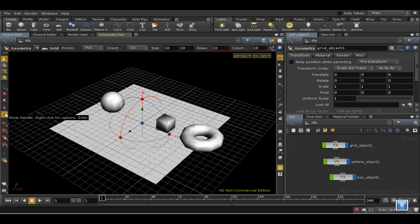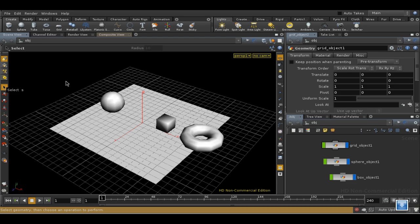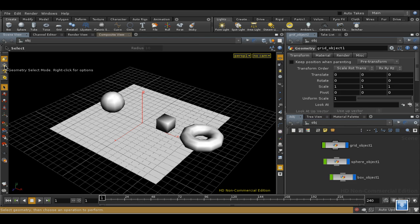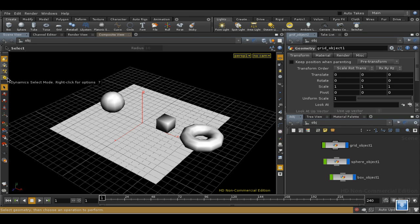The other one, the Show Handle button, is depressed when you are selecting while using a shelf tool. The buttons which determine what you are selecting are, from the top downwards: to select objects; to select components of objects, meaning points, edges, faces and so on; the next button selects particle systems; and the final one, dynamic objects. We won't be looking at these last two in any more detail.